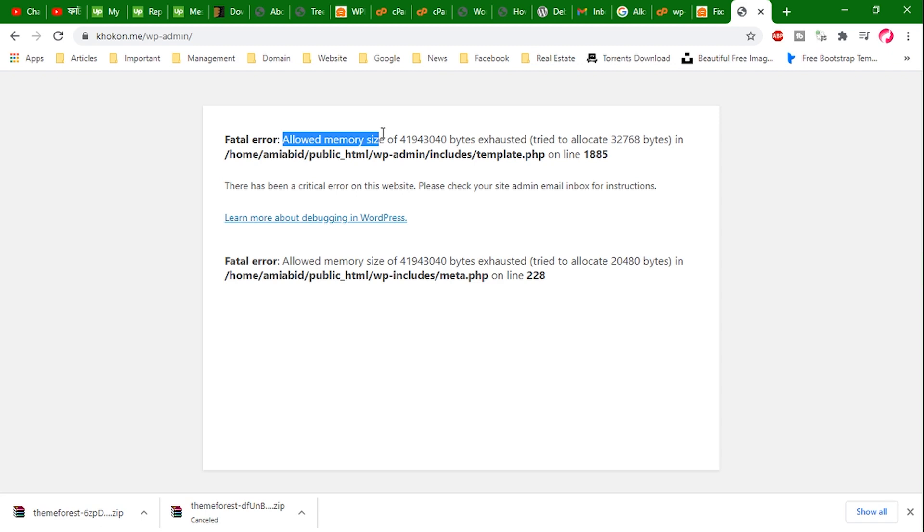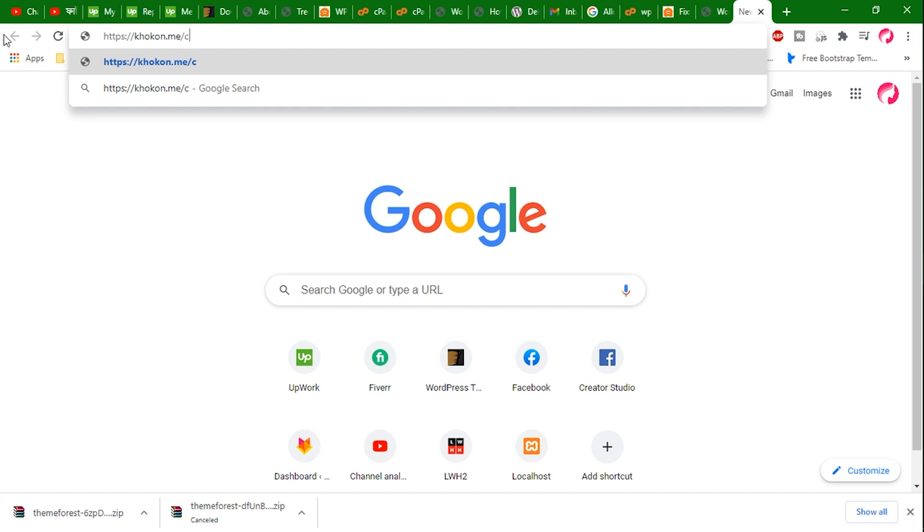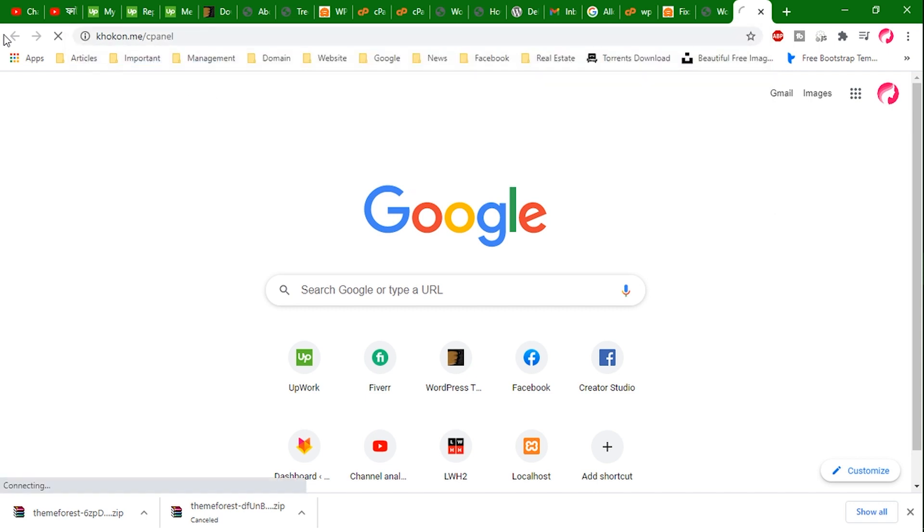Now let's fix it. Access your WordPress files going through cPanel or using an FTP client.